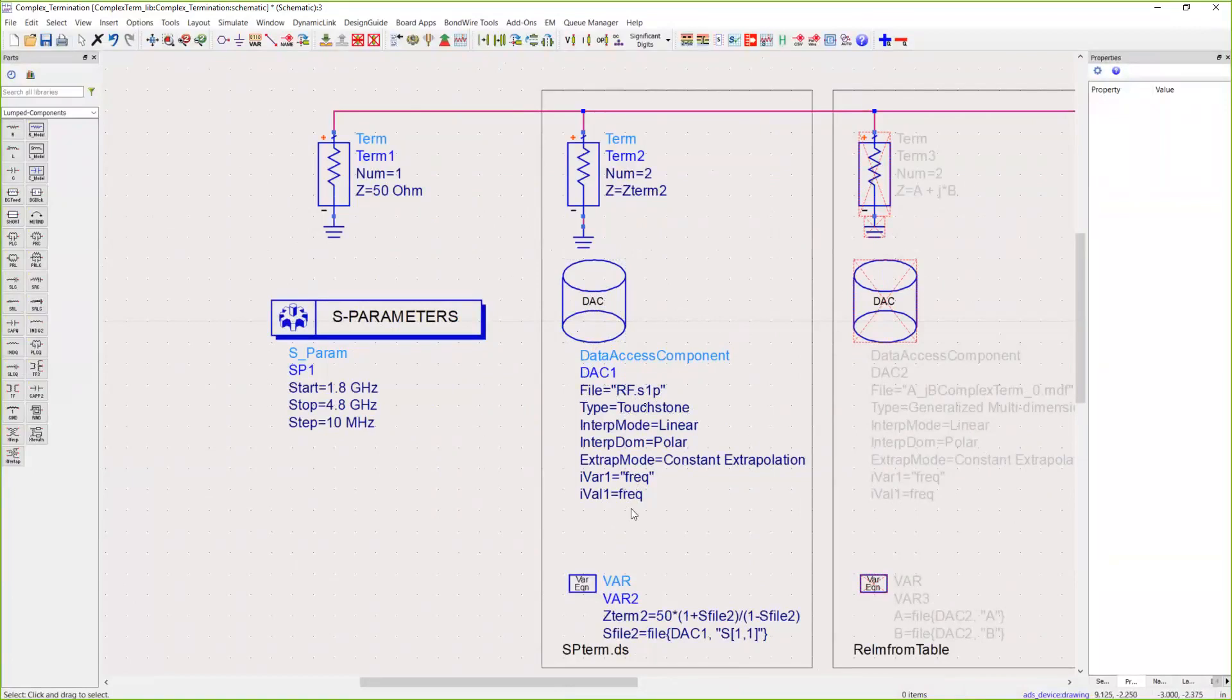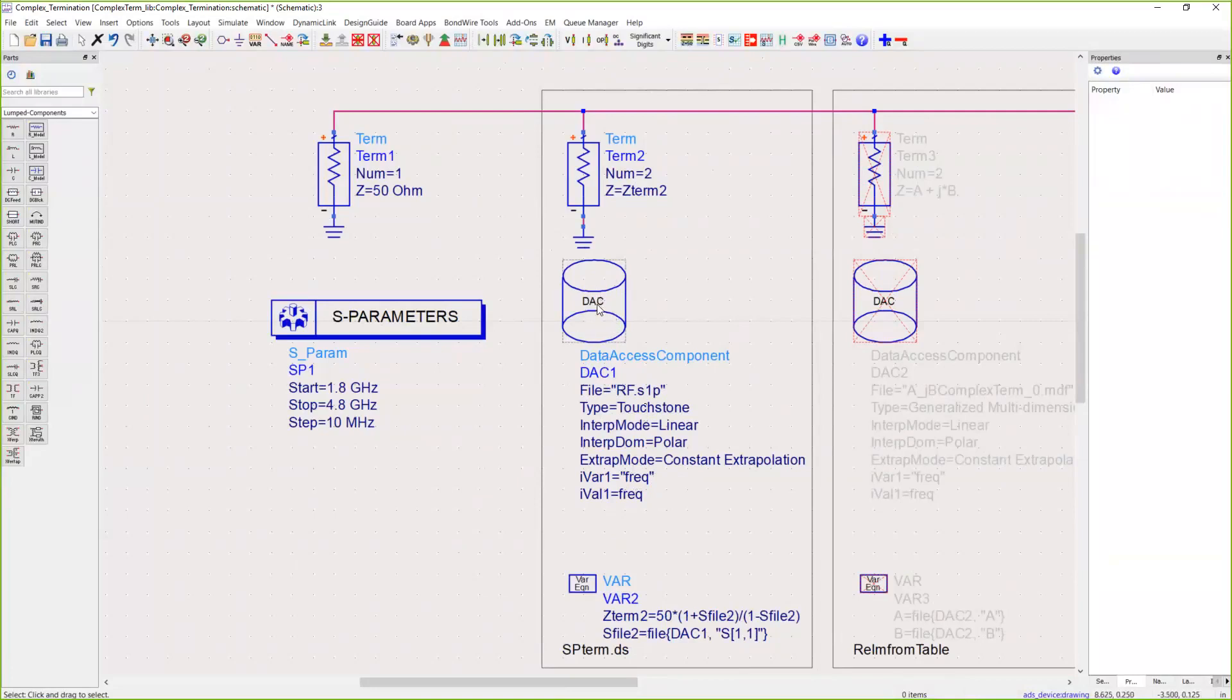This DAC component reads in the S-parameter file, but in order to use that as a termination, we need to translate S-parameters into impedance, into Z.